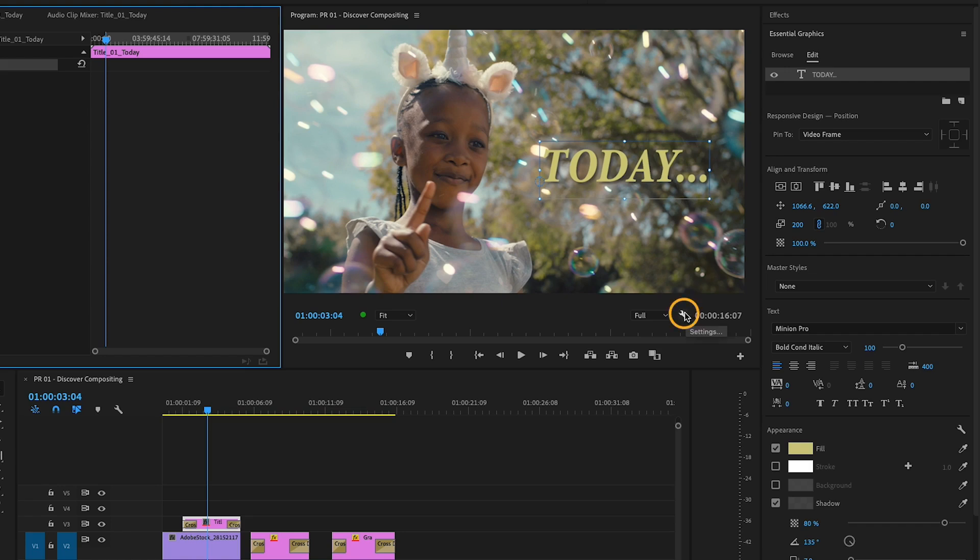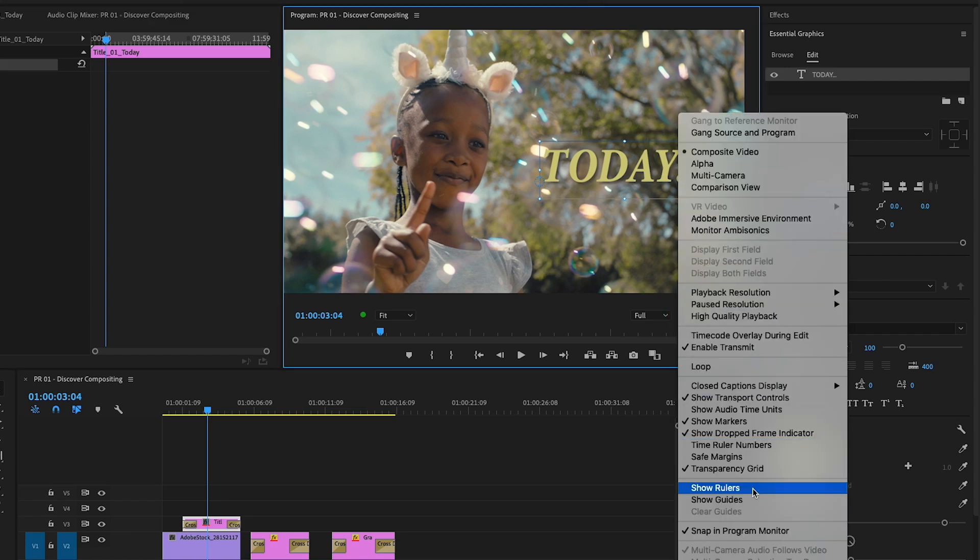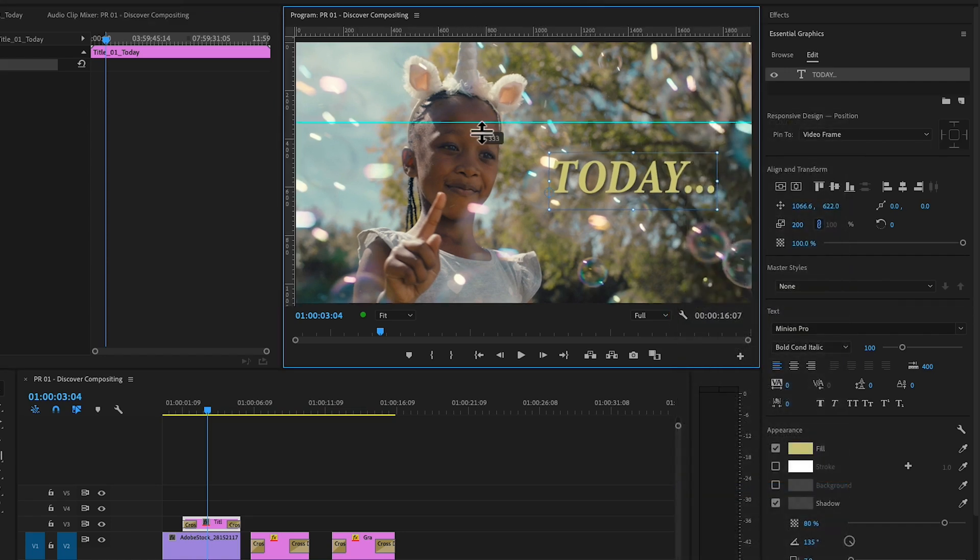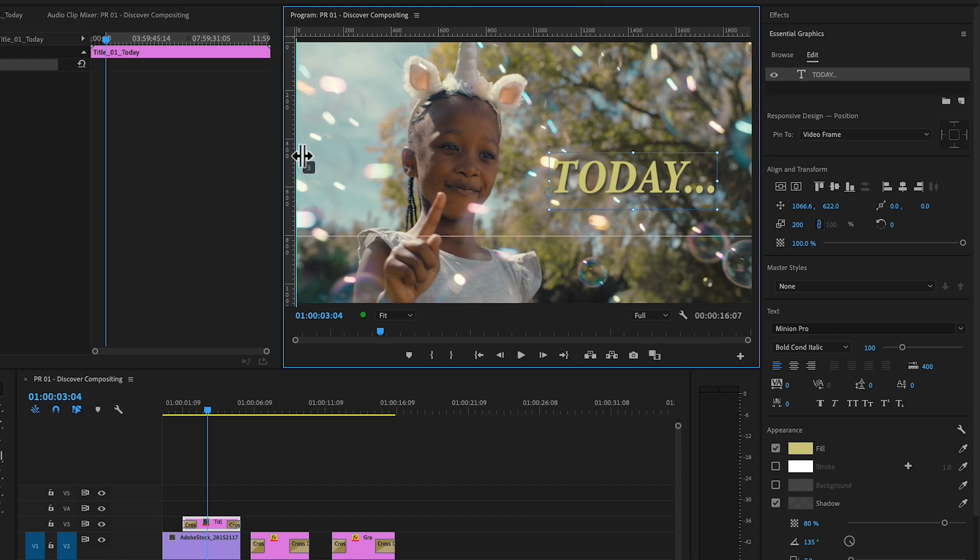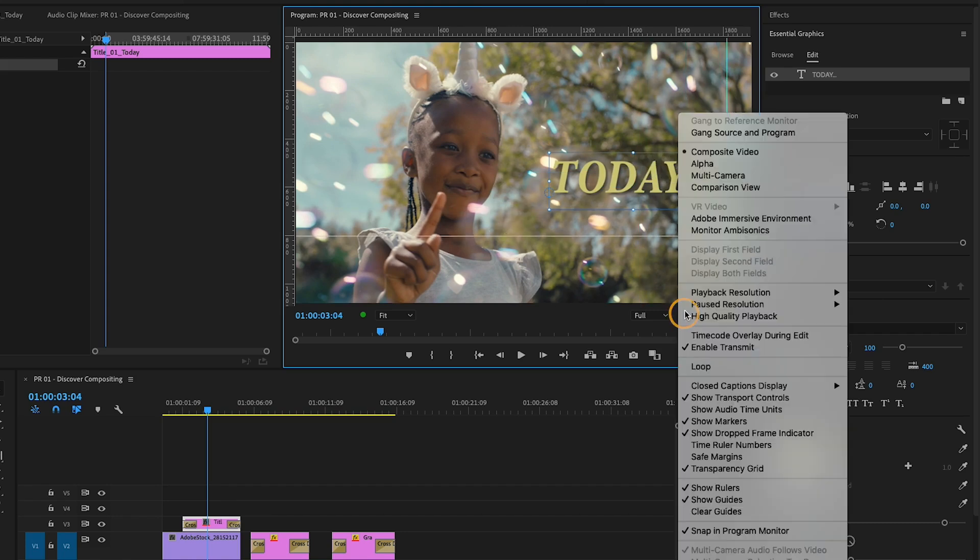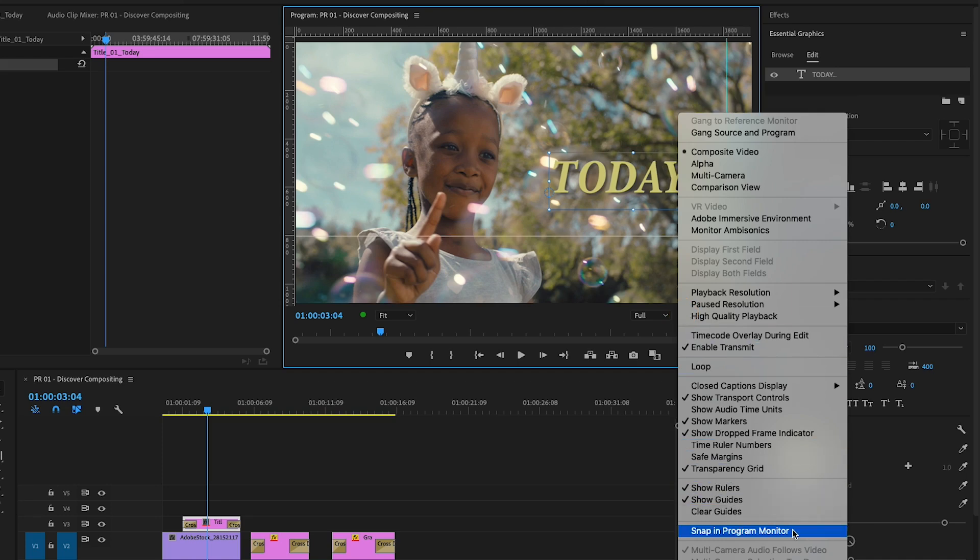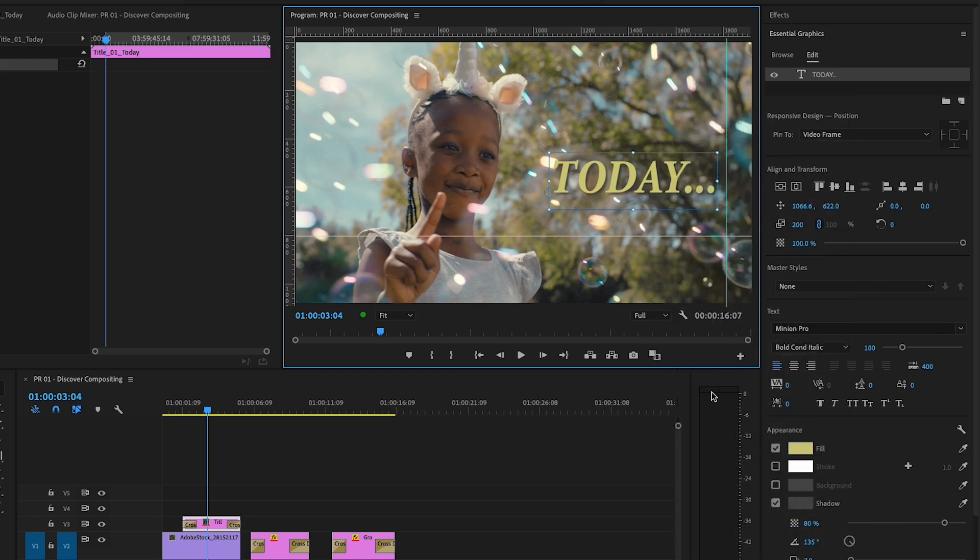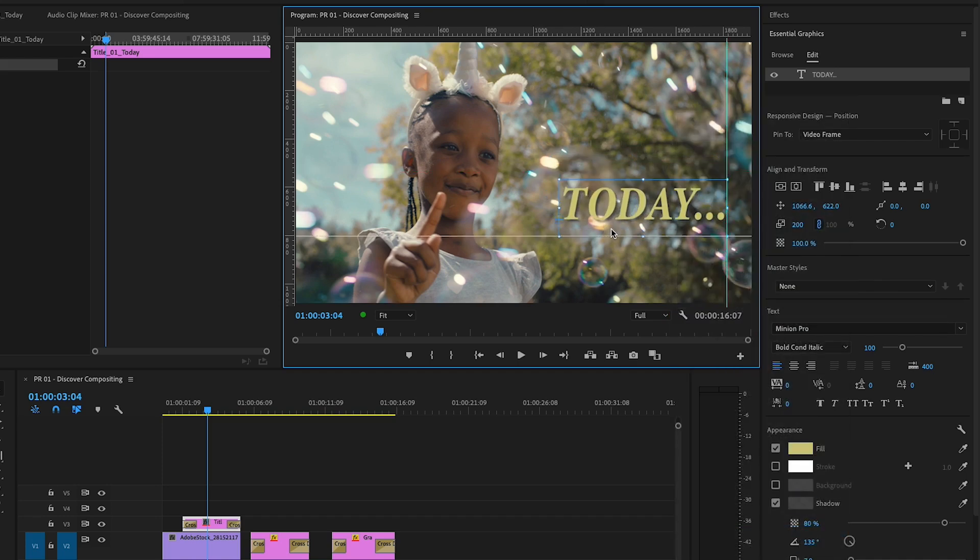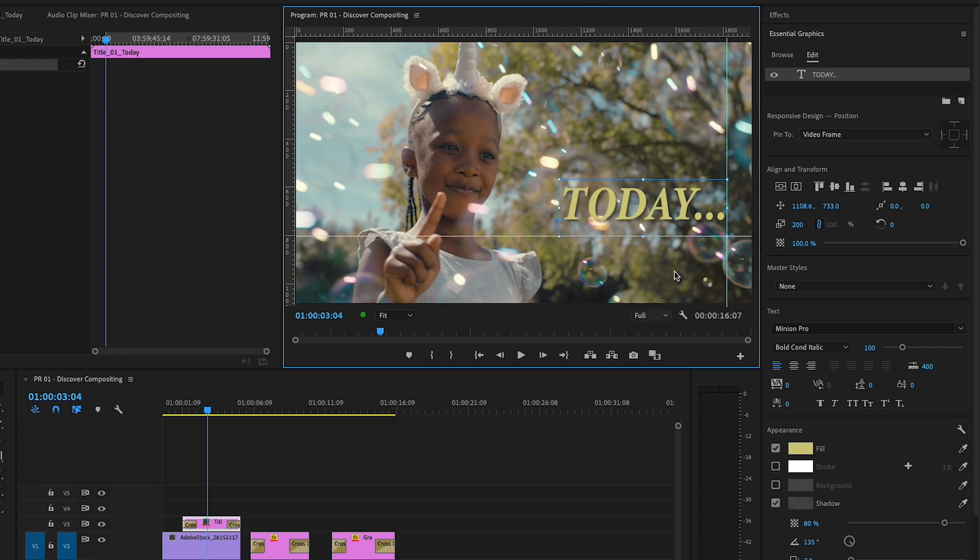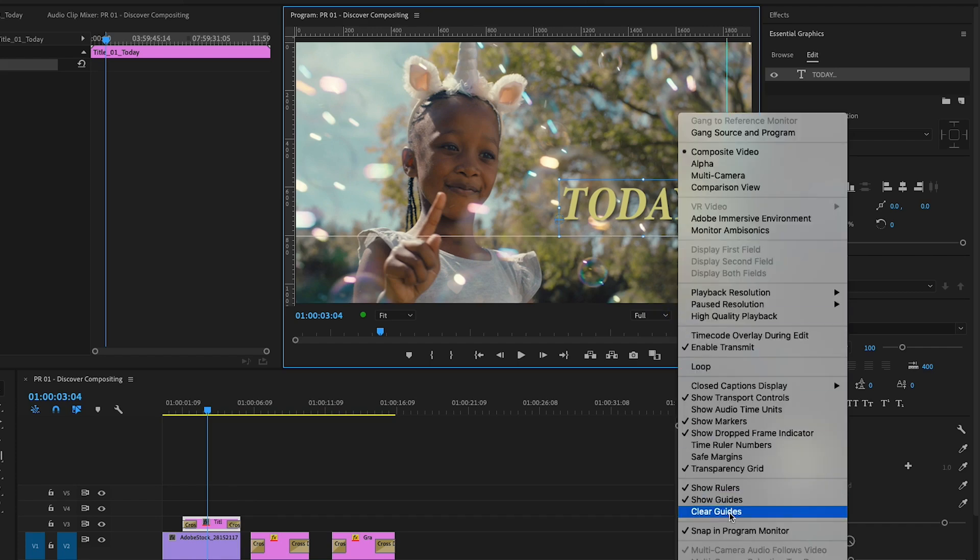Before I reposition the title, I'll turn on Rulers under the Settings wrench, then click and drag Guides from the rulers to help me place the title. Now I'll activate Snapping so the titles will snap to the guide and drag on the word Today. Back in the Settings menu, I can clear the guides or turn everything off.